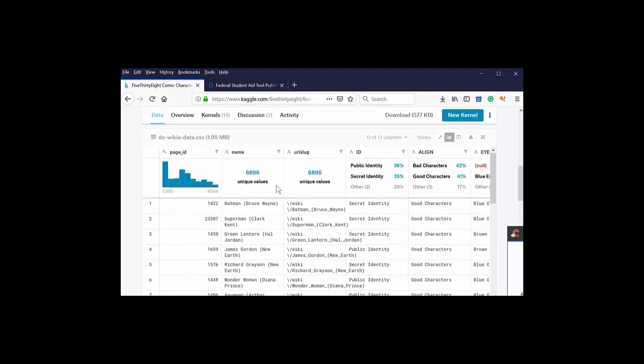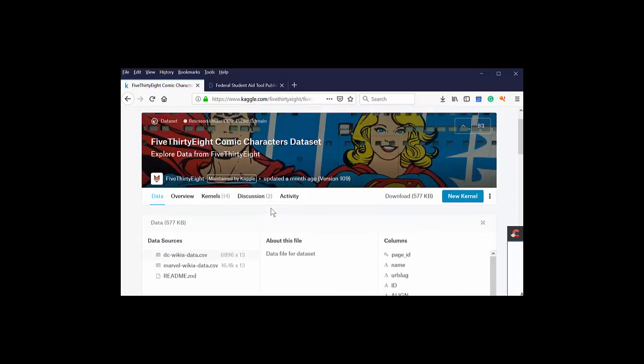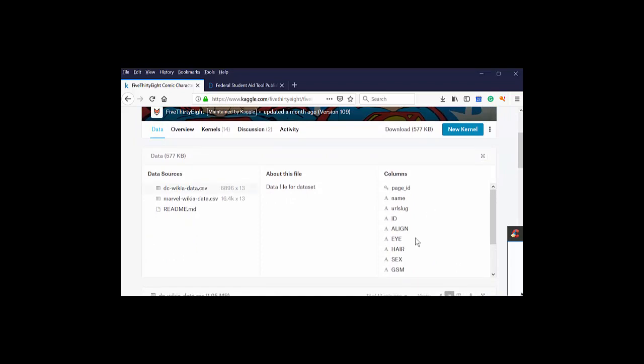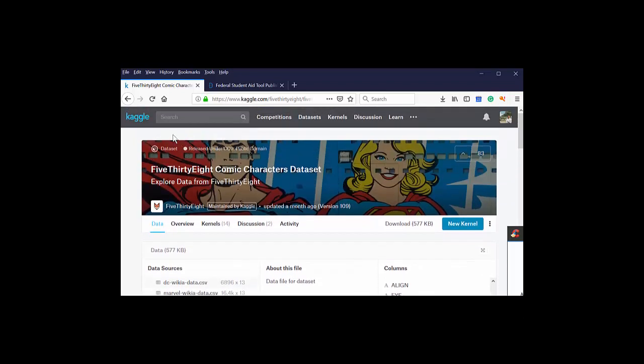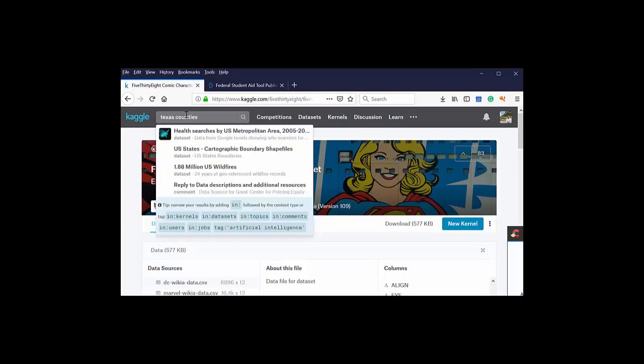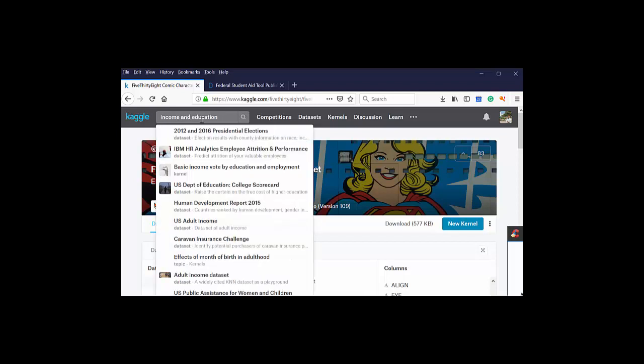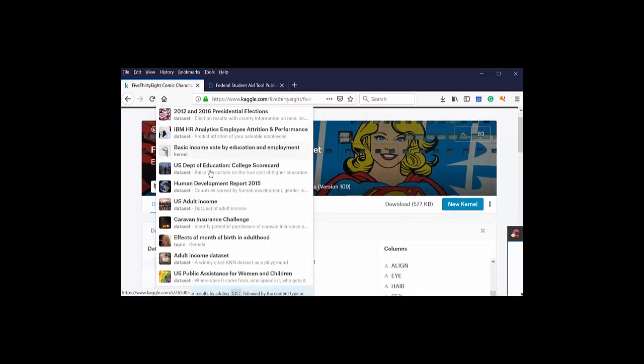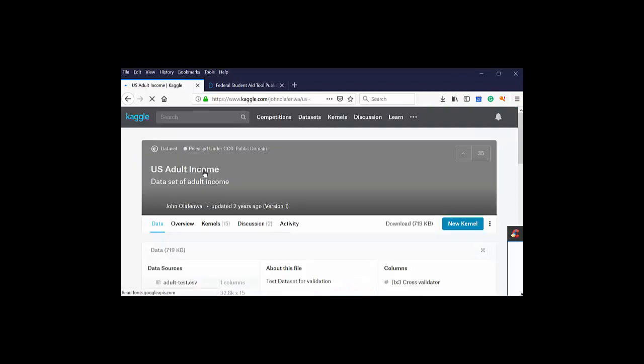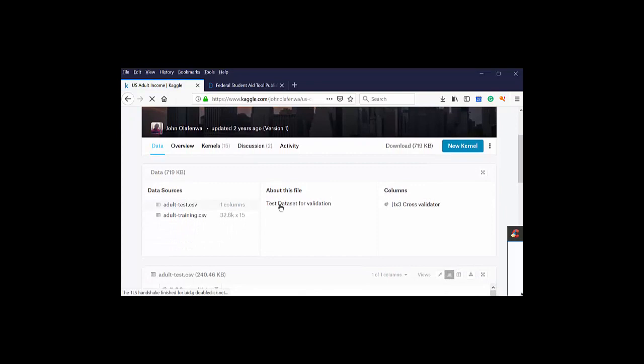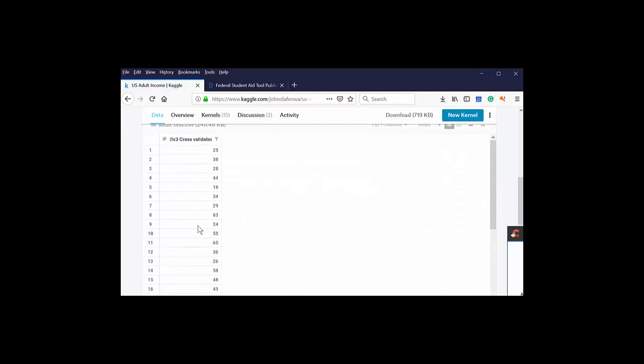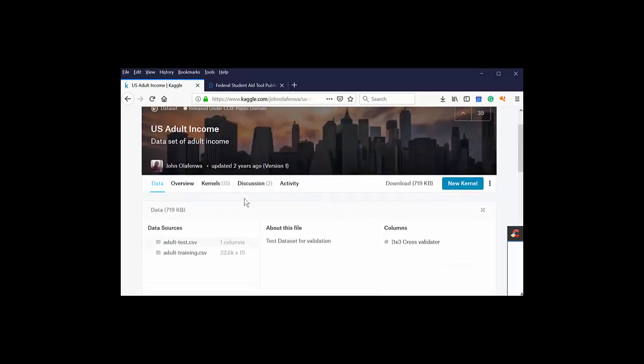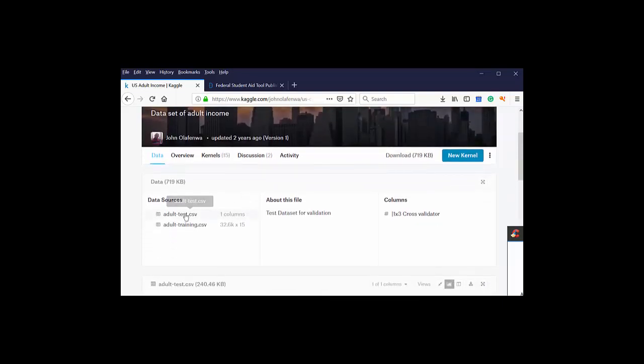One of the great things that Kaggle does for you is that when you look at something that's interesting, you can take a quick look and see that this is interesting, but it's not what I'm looking for. You also can just do a search for the data that you're interested in. Let's do income and education. Let's see what comes up. Presidential elections, basic vote by education, U.S. adults income, that might be interesting. Cross-validator for columns. This means nothing to me. So I know without having to download the entire dataset that that's not what I'm interested in.